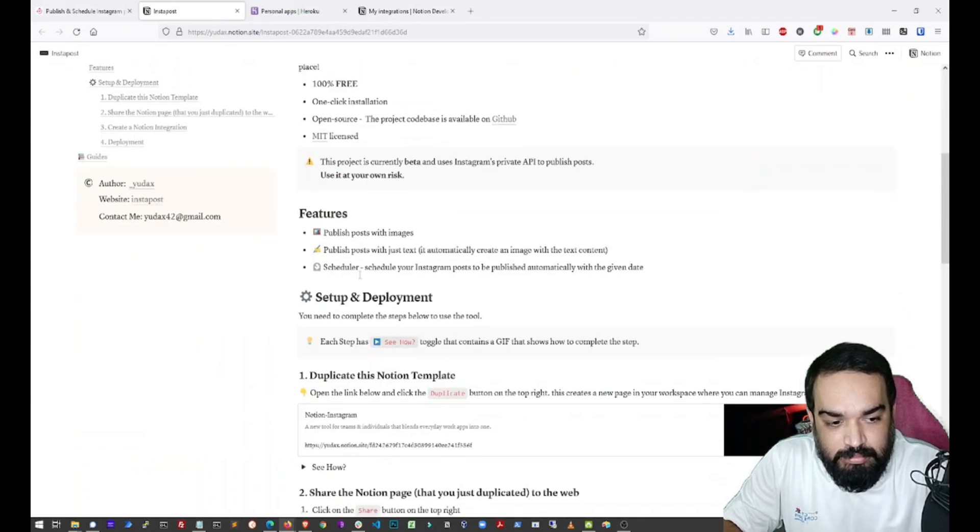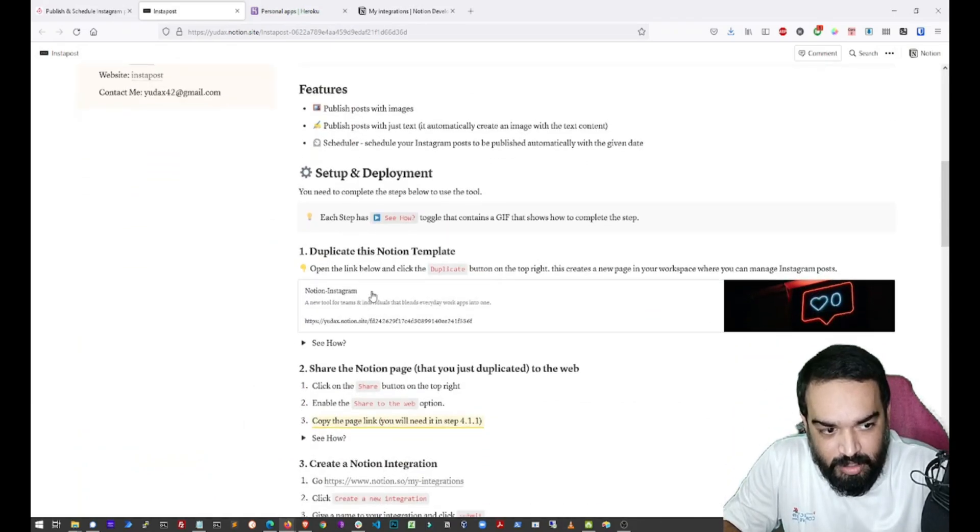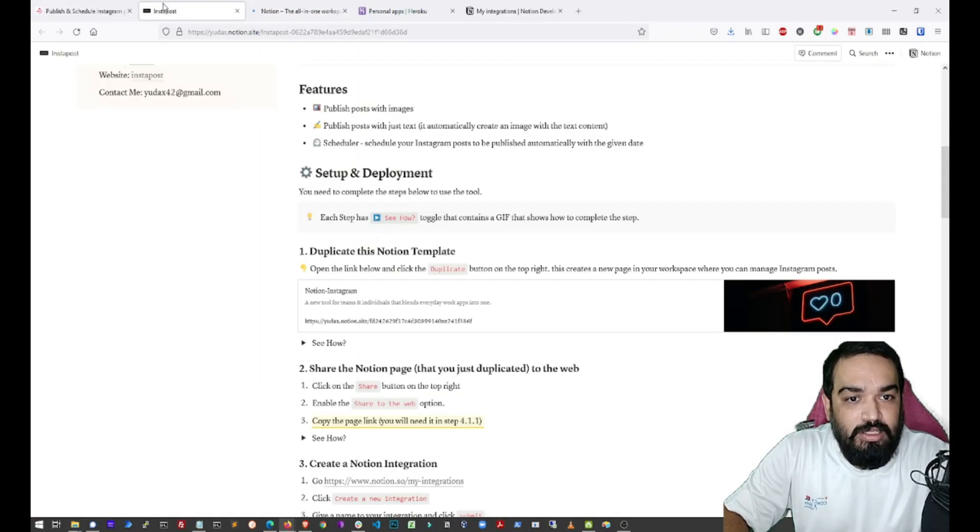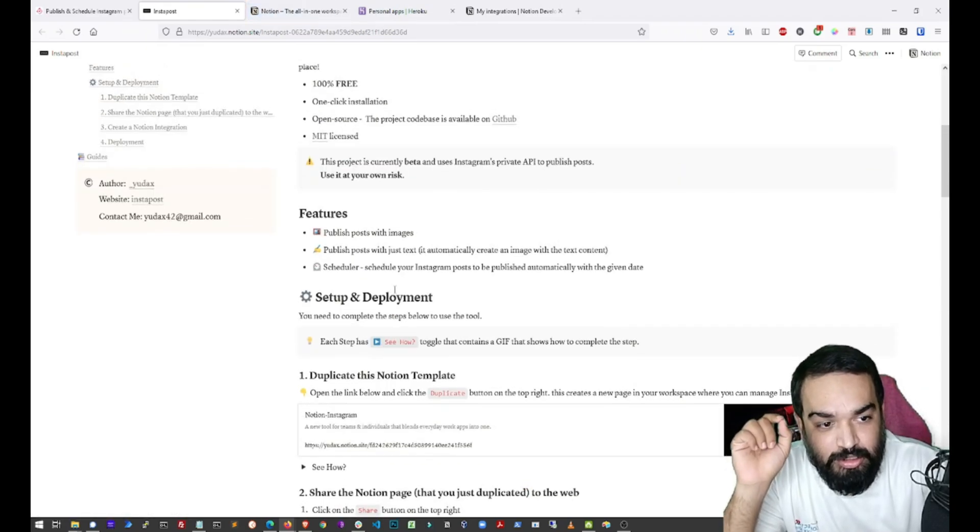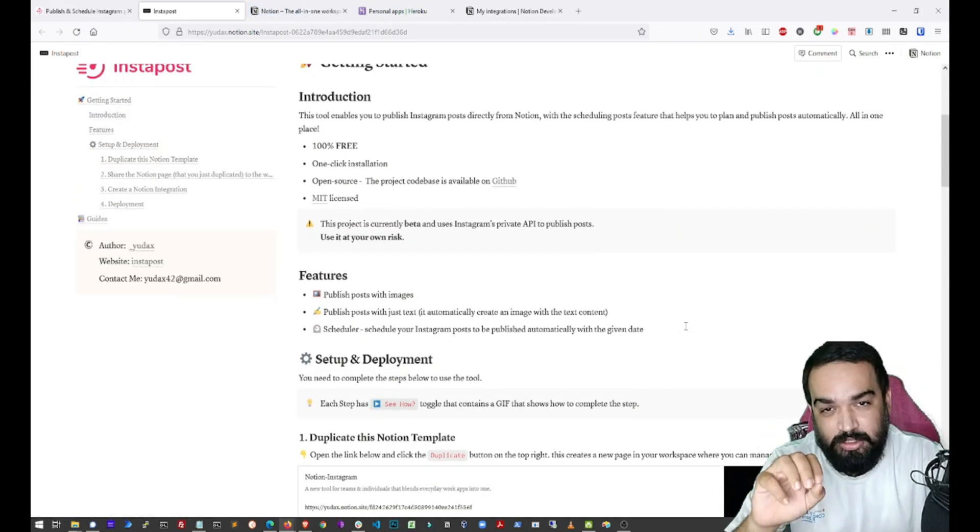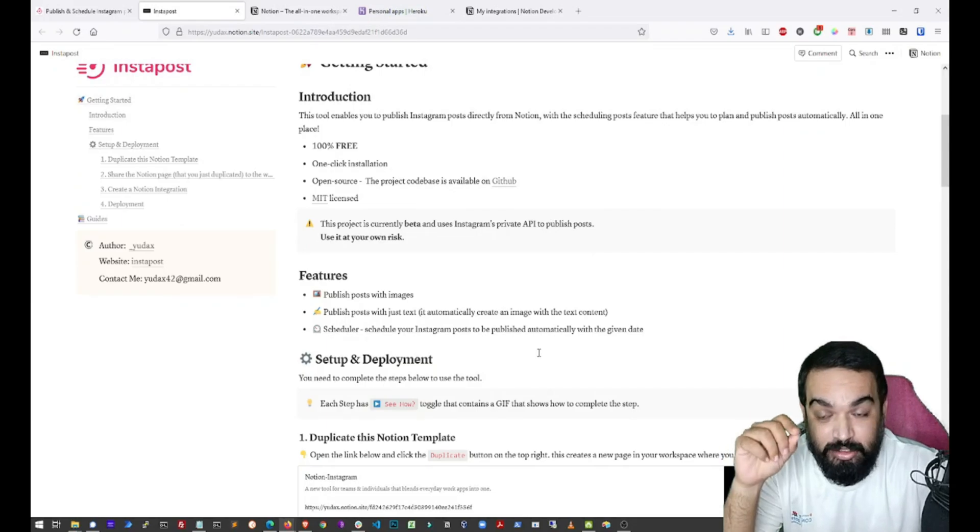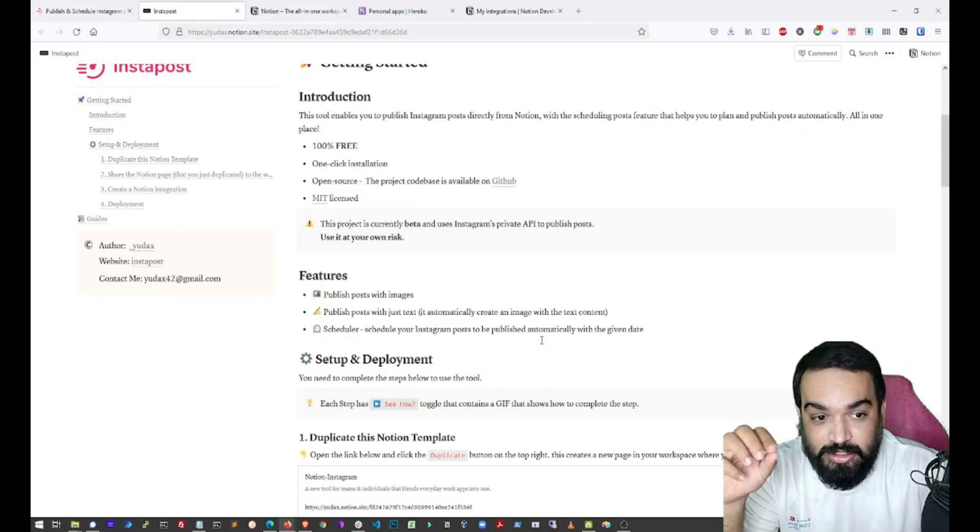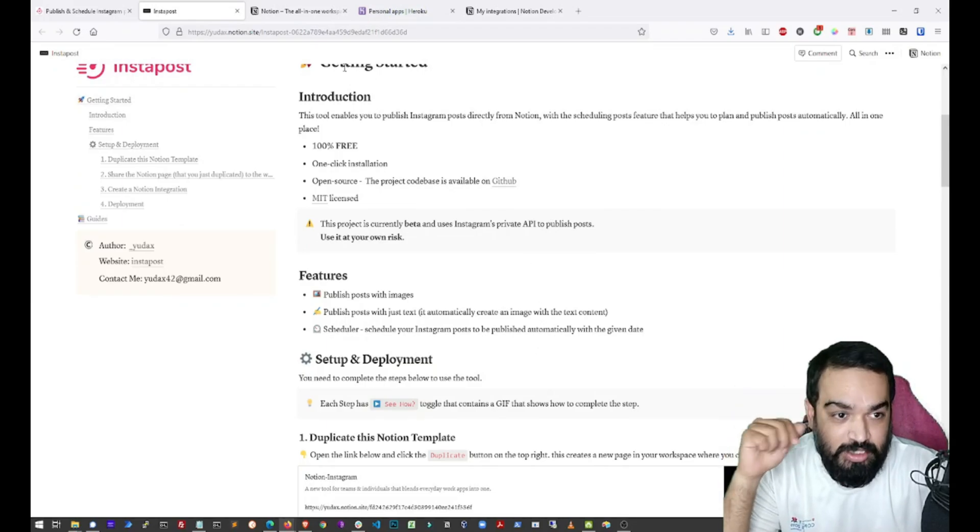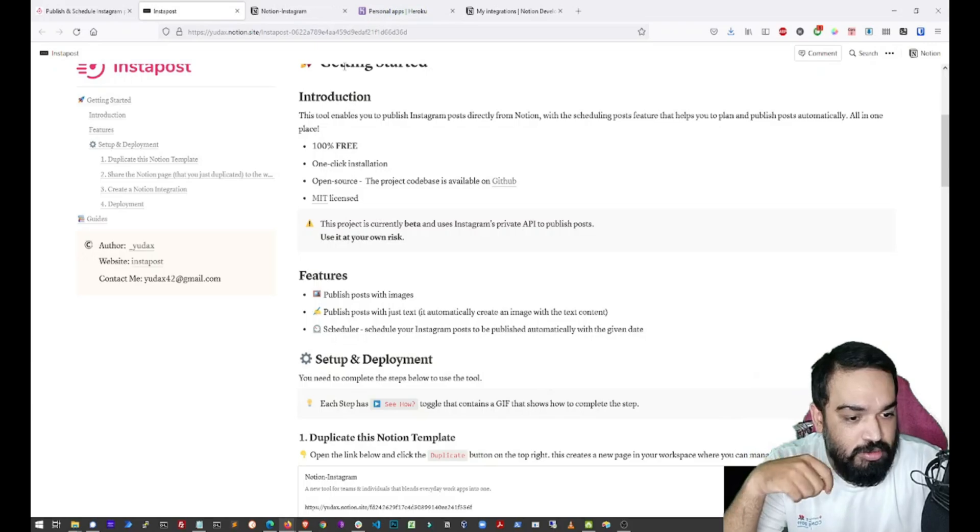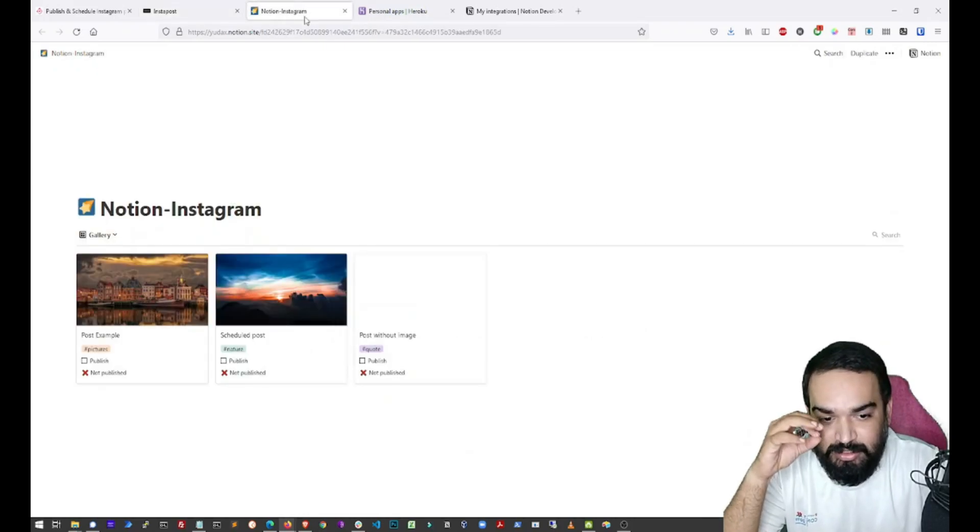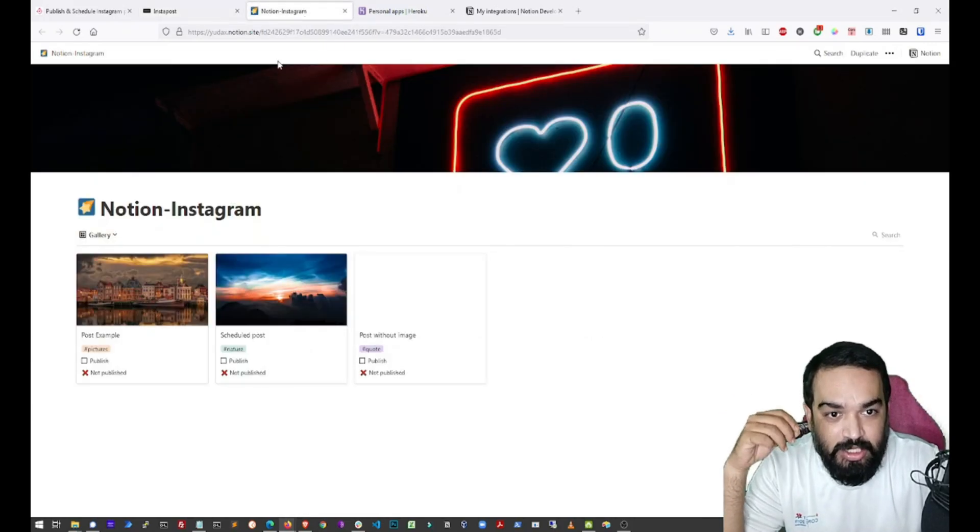So the first step is duplicating a Notion template. Please remember that you can use this process at your own risk because you are providing your credentials to an app that is built by someone else. So I would warn you and leave you there but this is a very simple and fast process.